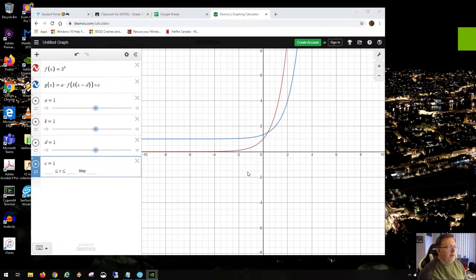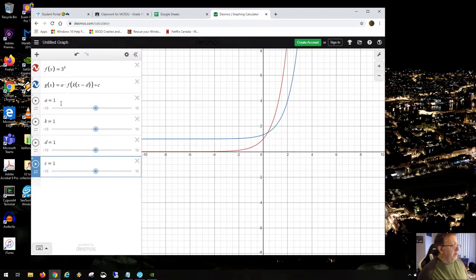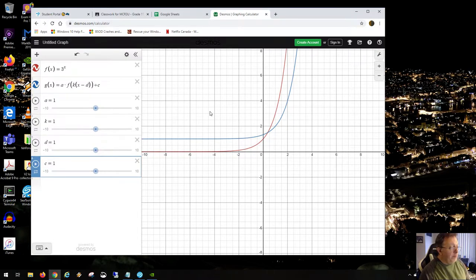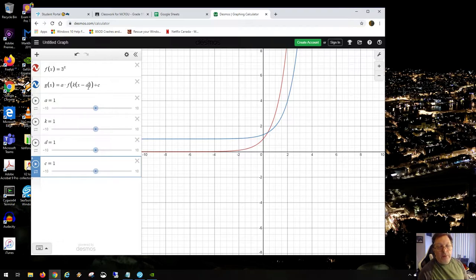This discussion will be about transformations of exponential functions. I would send you this link to Desmos so you can play around with these four parameters. Notice how they are arranged in f(x). It would be interesting to note what resulting function you will have as a result of transforming your functions.